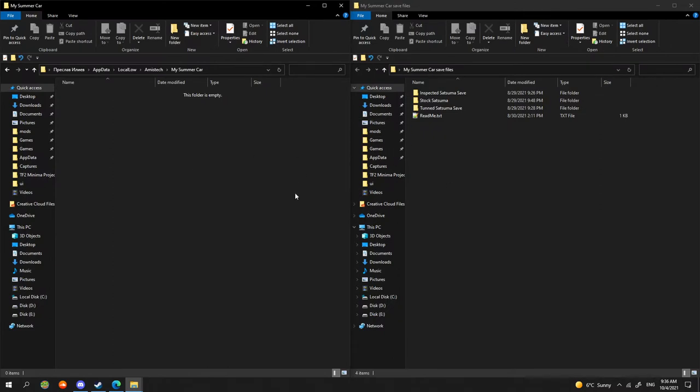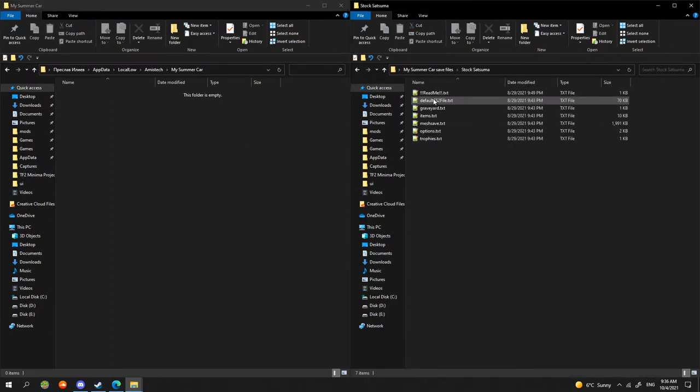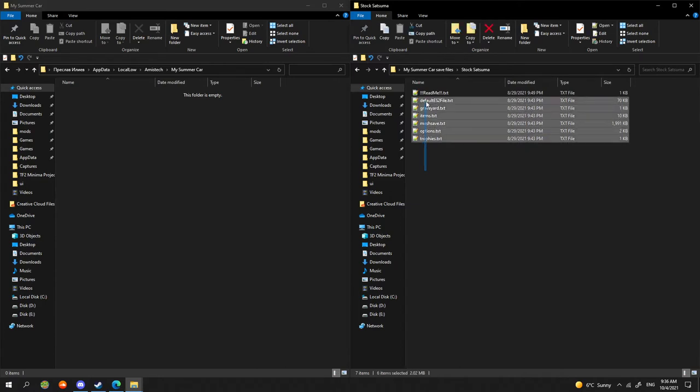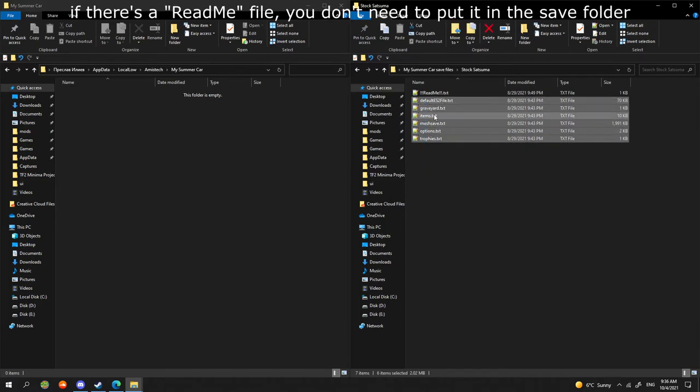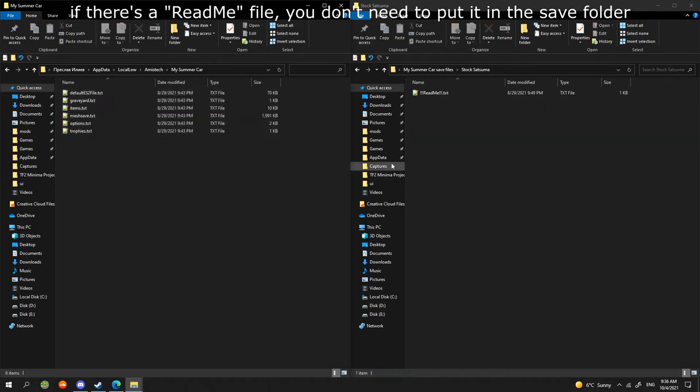Now you need to choose which save you'd like to use. I will use the stock Satsuma files. Now we copy all the files and put them into the My Summer Car save folder.